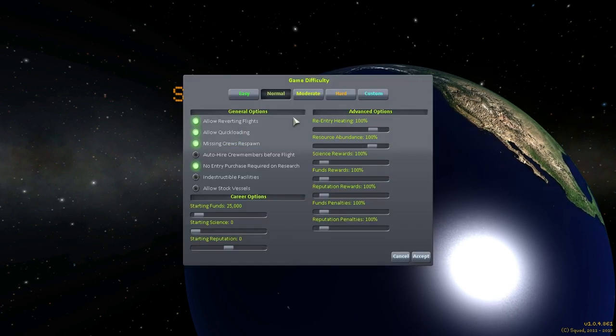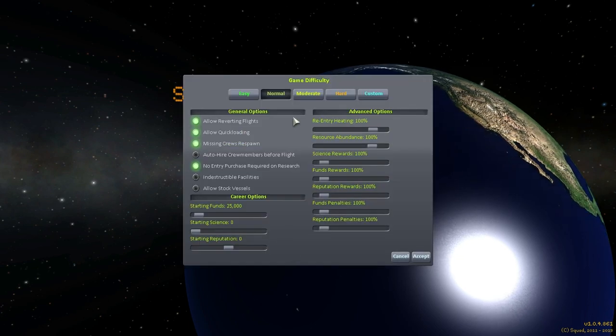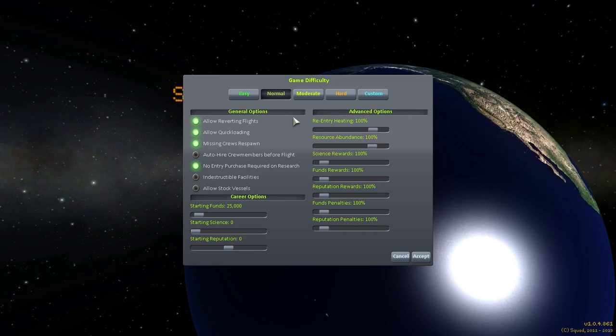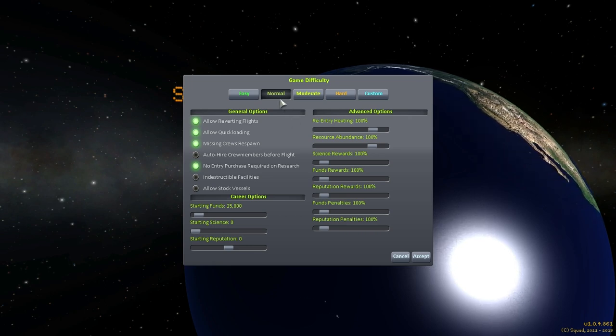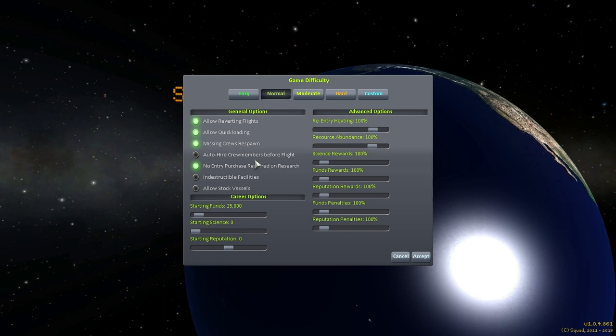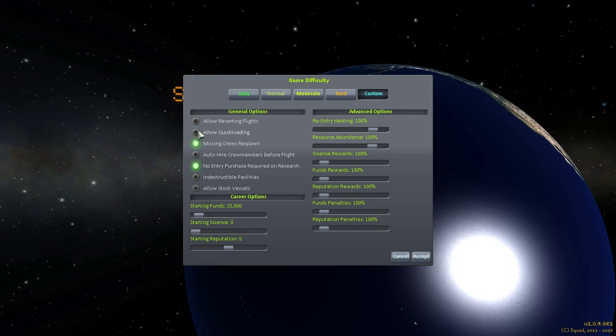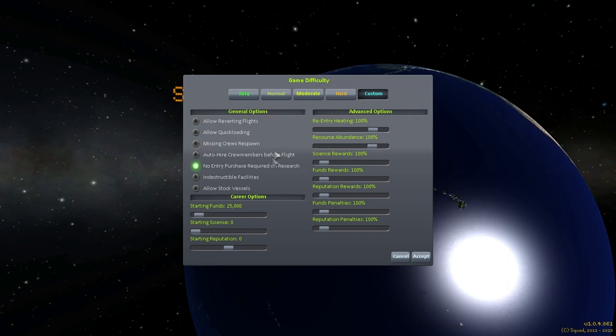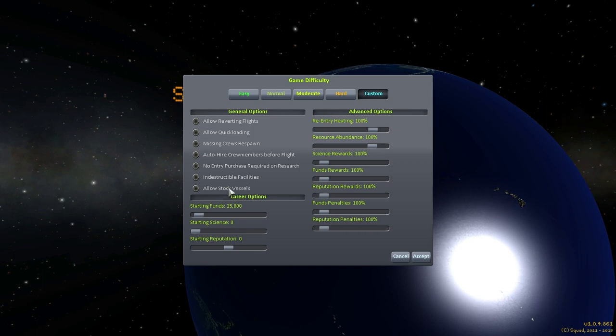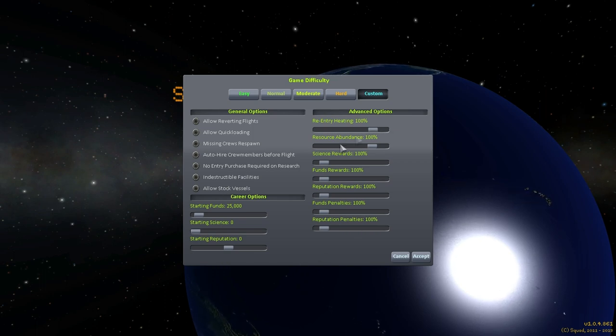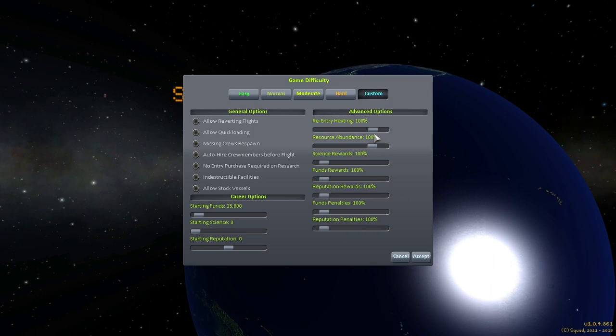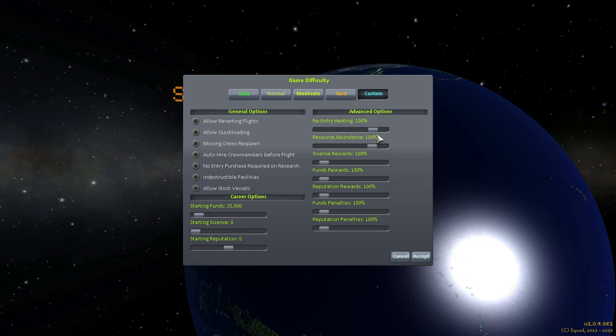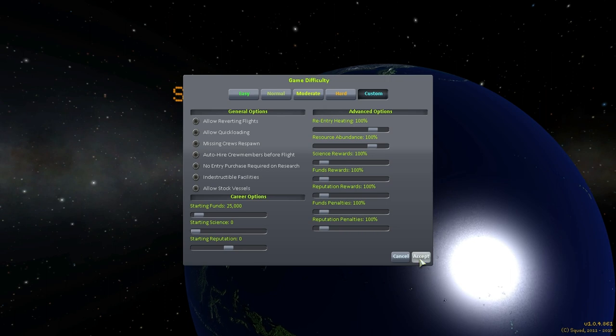So here we've got Career and I'm going to call this the YouTube setup. Now let's talk about difficulty. According to RP0's tech tree, RP0 says that we should stay on normal because the building costs go out of whack otherwise. But I'm not going to allow reverting flights, I'm not going to allow quick loading, I'm not going to allow missing crews to respawn and not going to have no entry purchase. So we're going to have to purchase stuff.